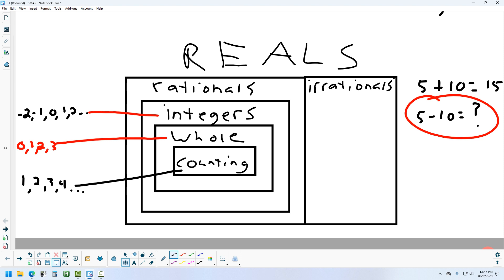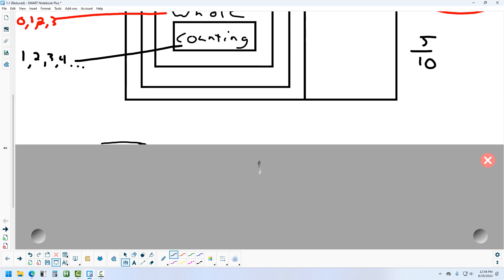We could still run into a problem with integers. Consider an operation where the answer is not an integer — for example, 5 divided by 10. If you want to give 5 objects equally to 10 people, you can't do it unless you break the objects into pieces, giving everyone half a piece. That's what rational numbers are.